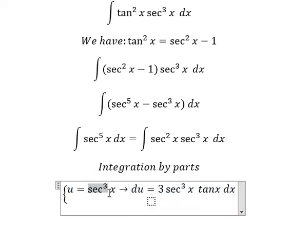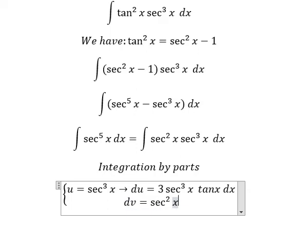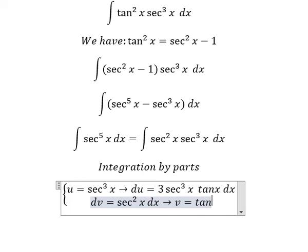The first derivative of this term gives us number 3, and we have secant²x. The derivative of secant x gives us secant x times tan x. That's why we get secant³x from 2 plus 1. And we have dv equals secant²x dx, so the integration of that gives v equals tan x.